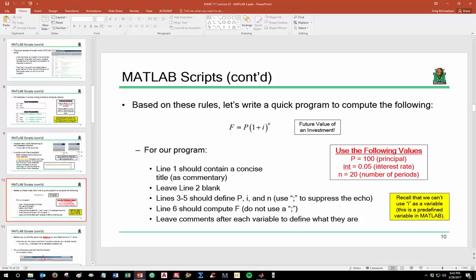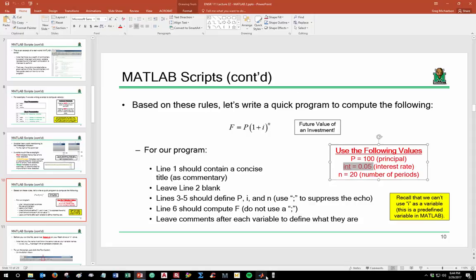For our program, line 1 will be a concise title, line 2 will be blank, lines 3 through 5 will define the variables, and line 6 will compute the future value. We'll use P = 100, n = 20, and instead of i for interest rate, we'll use 'int' — because i is already defined in MATLAB as the square root of negative 1, the imaginary number.